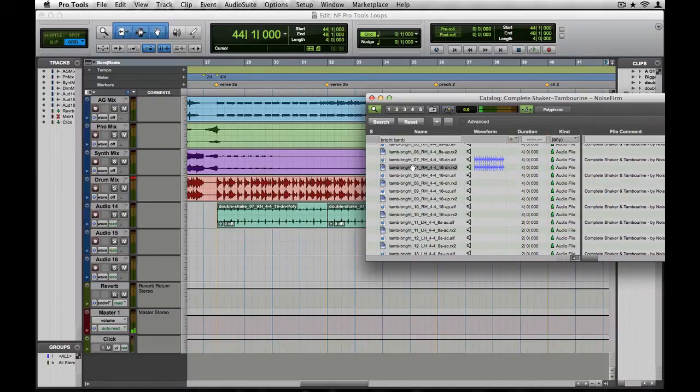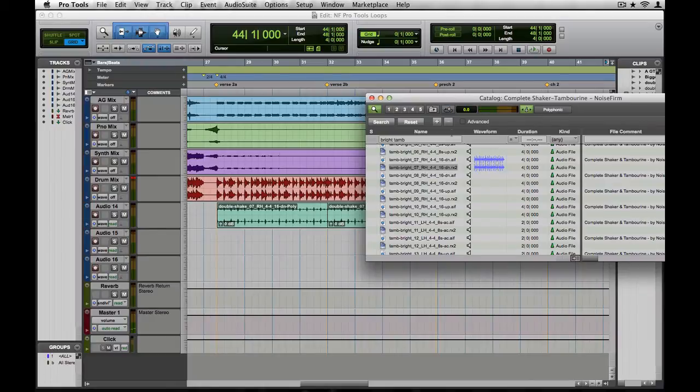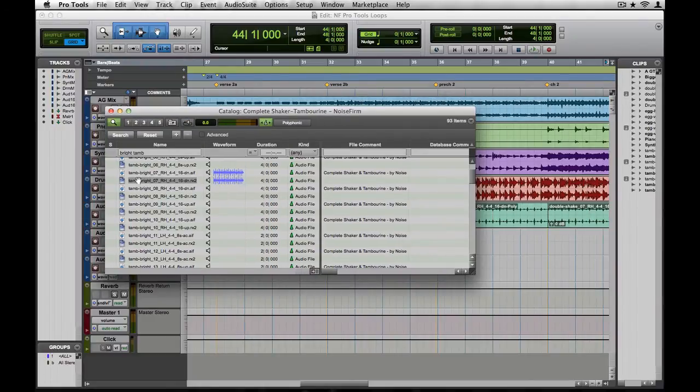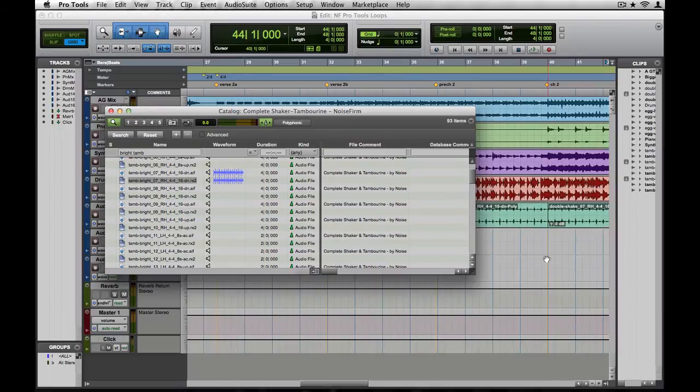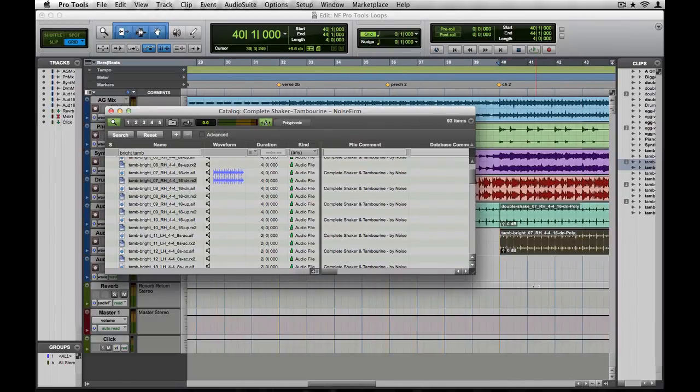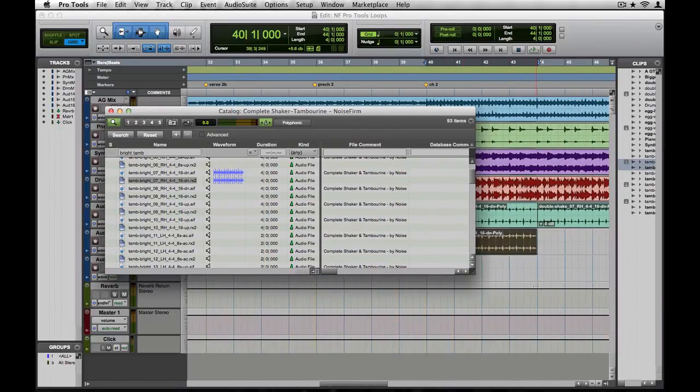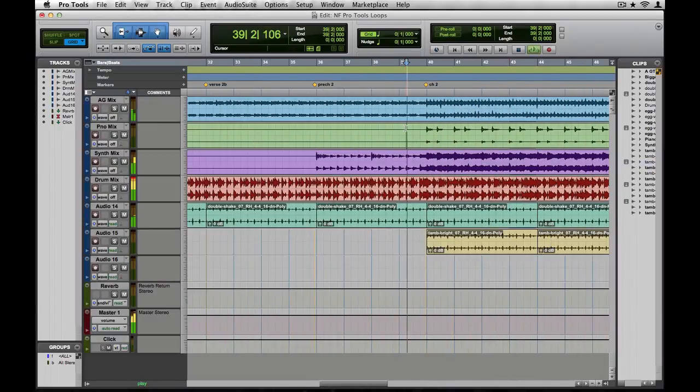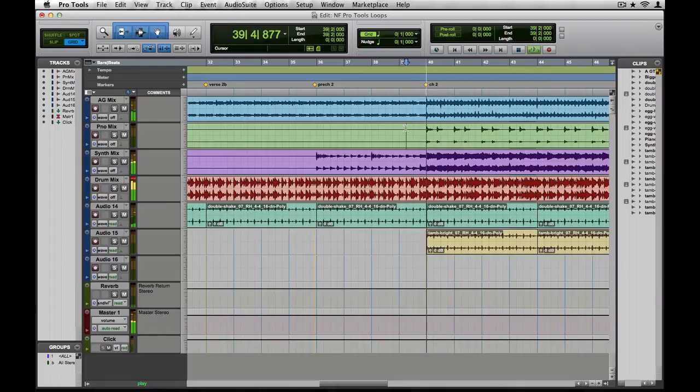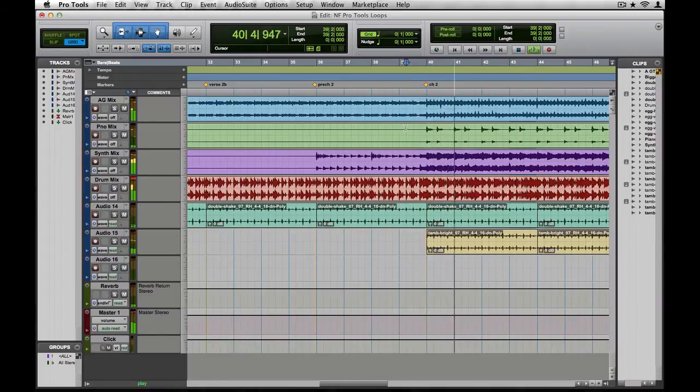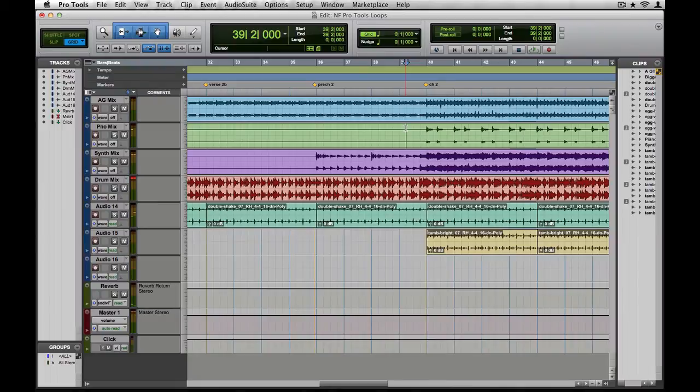Here's a good sounding one. Let's toss it in the Edit window. That's just the lift we needed.